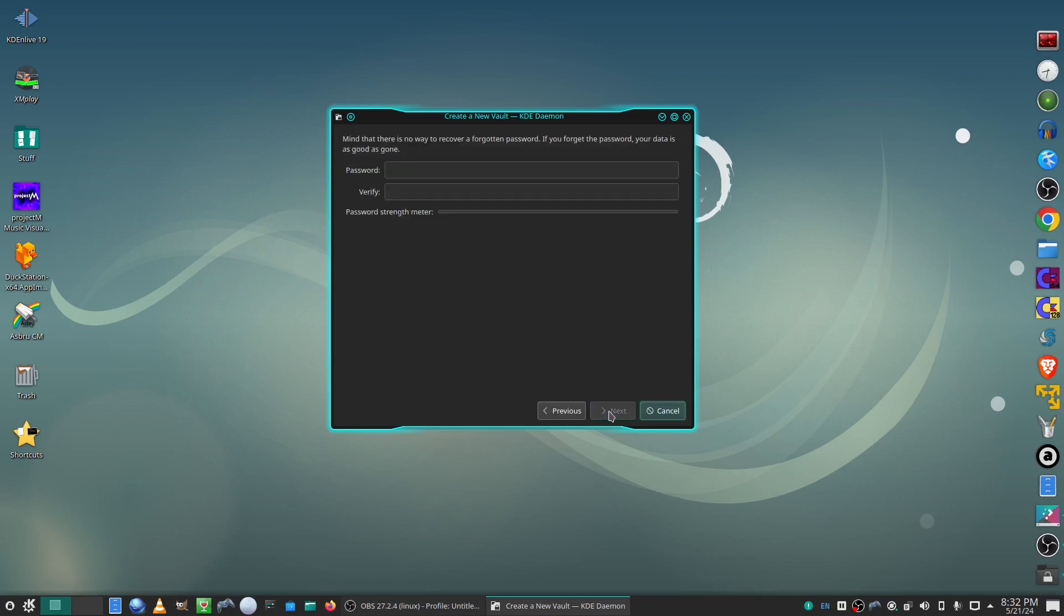Then enter a password, verify the password, and it also has a password strength meter. Then click next.